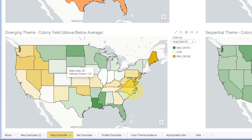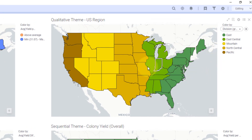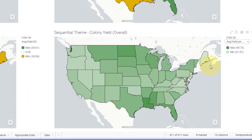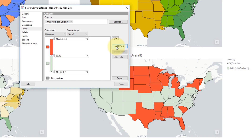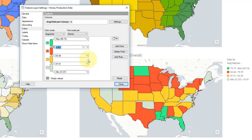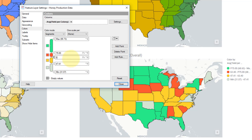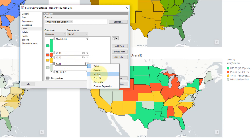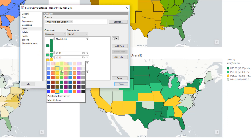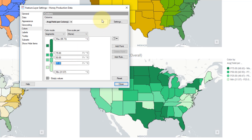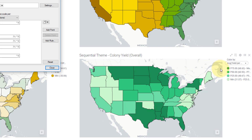On the top right we have qualitative — I'm just showing different regions in the US: the east, the Pacific, north central. And in the bottom right I have a sequential theme using a gradient, but I can also use this as segments. I can add different points — like different percentiles — the 75th percentile, the 50th percentile, and below that the 25th percentile. This is now showing different segments, and I can color this by a sequential theme. We can see these broken out across the country — that's a sequential theme now shown in segments instead of a gradient.